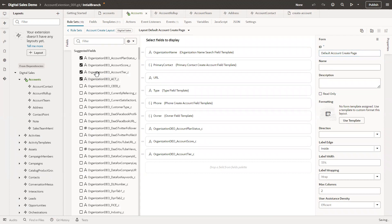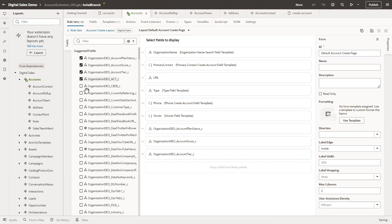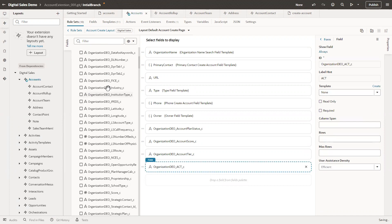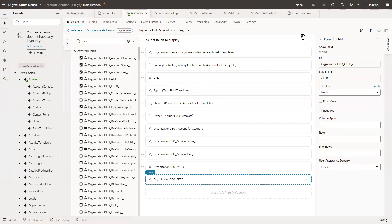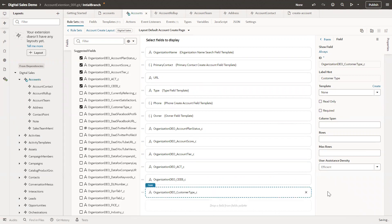Now add a few more fields. All the fields can be filtered here — these are all the API names of the account. I have added two more fields: 'act_underscore_c', 'ceb_underscore_c', and 'Customer Type'. If we notice, it is automatically saving, so we don't need to save manually anywhere.